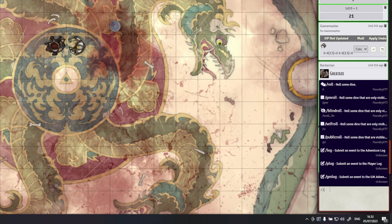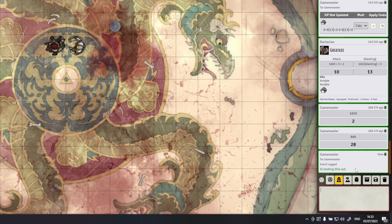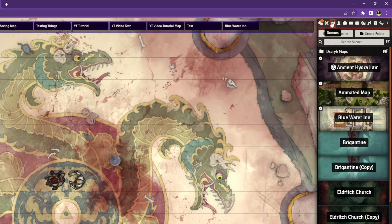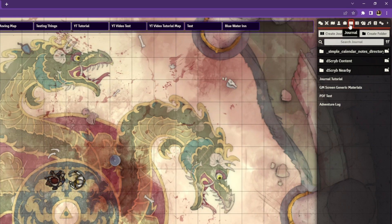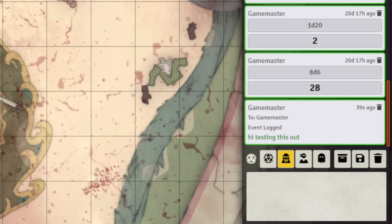Next in the same module is the adventure log. As the GM, you can type /log in the chat to write a quick note about what just happened in the game. This message gets saved into a designated journal entry where you can read it at your leisure. Third in this module are roll selector buttons added to the top of your chat box, letting you easily select what roll type you want — public, private, blind, or self.